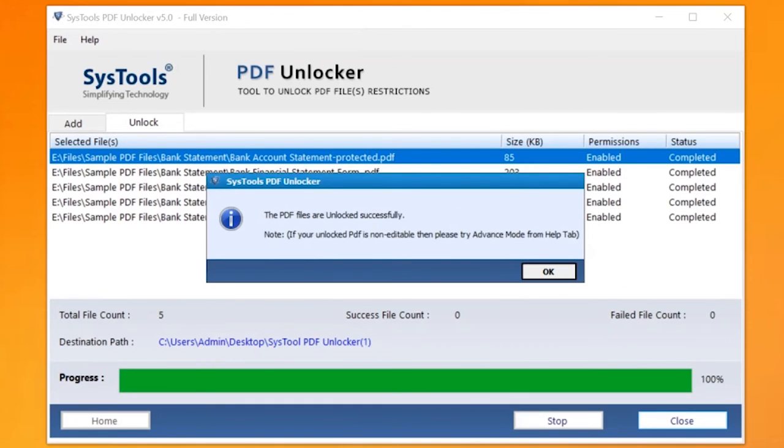Here you can see the Total File Count, Success File Count, Failed File Count, and Destination Path as well.